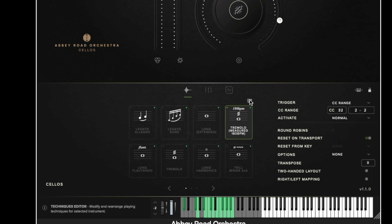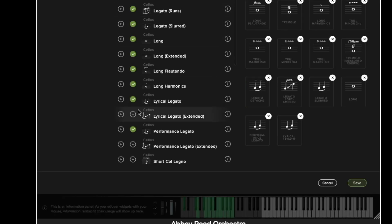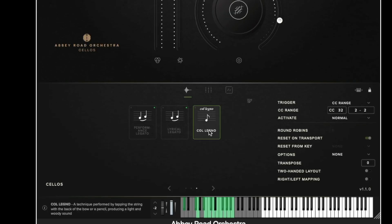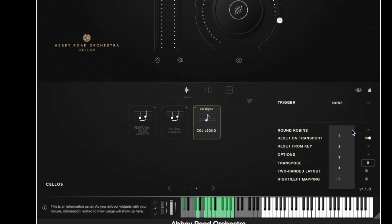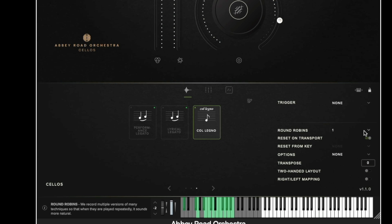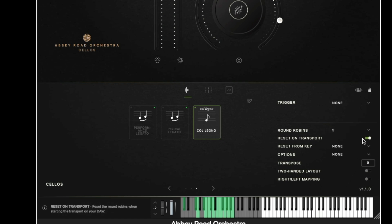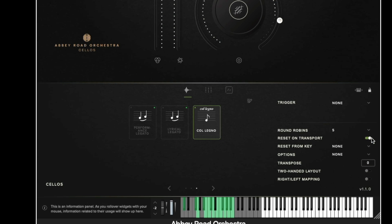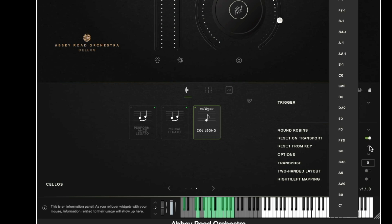We then have the round robin options so if I was to quickly add in some shorter techniques such as the Collenios we can see that there are five different round robins for the shorts for this particular technique. We can decide to limit these to only one which will give you quite a mechanical machine gun effect or we can have it set to five. The reset on transport function enables the round robin cycle to restart every time you hit play in your DAW. We can choose to reset from a particular key so what this will do is place key switches on the bottom of the keyboard for you to specifically choose which round robin you wish to hear. So let's say for example there is an artifact on a particular sample, let's say a chair squeak, you can decide to keyswitch out that particular round robin.